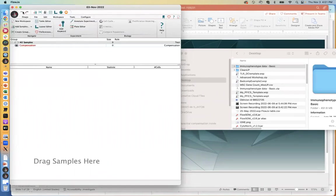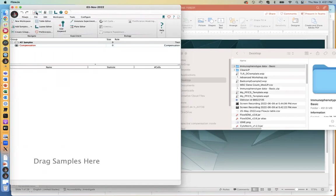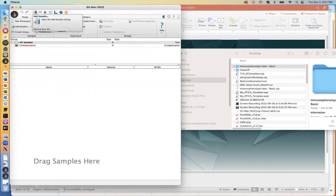Then we have the undo and redo buttons here at the top left. And then this portion up here is referred to as the taskbar. There are several buttons here that are particularly important to adding samples and working with the data once we bring it into FlowJo.